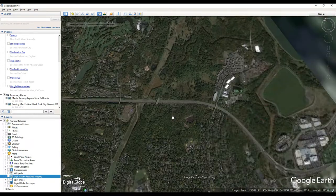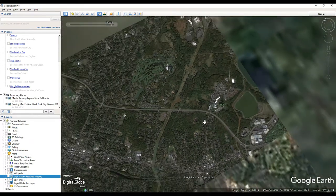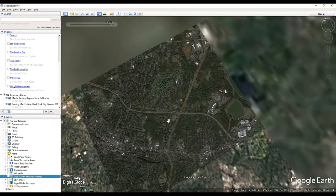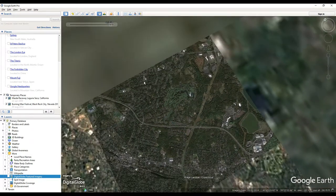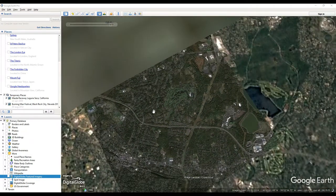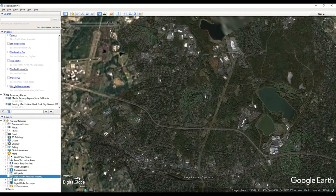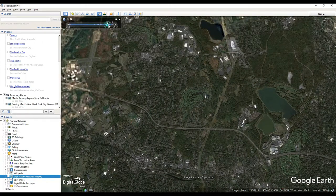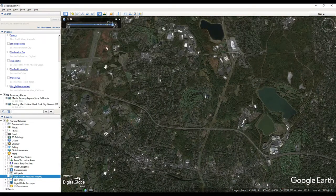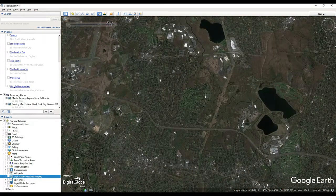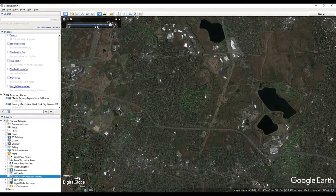Yep, looks about the same. But that's how you can do that. This is kind of cool just to see the development of an area over time because there will be changes to certain areas and you can definitely see that. So that's how that works.